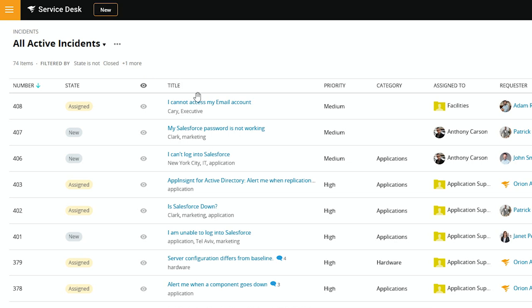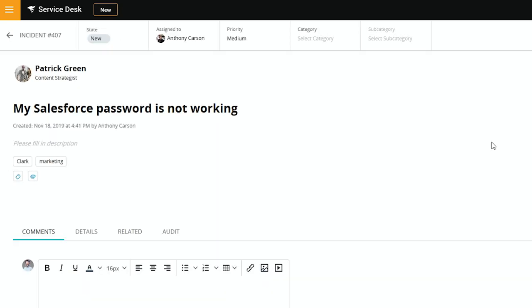But let's go ahead and open one of these cases. All right, so we'll take the first one here that's new and not assigned and has no category or subcategory. So it looks like Patrick's having problems with his Salesforce password, but we don't have a category or a subcategory.